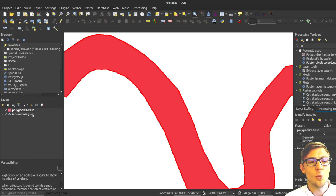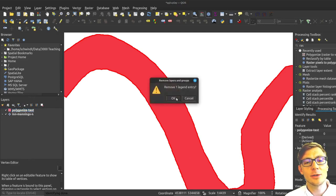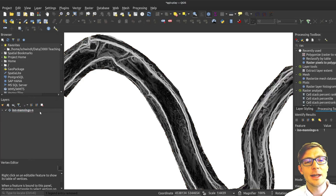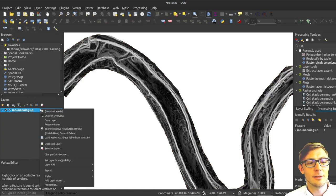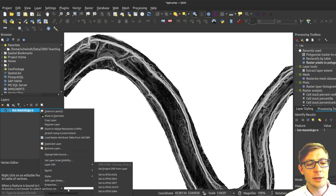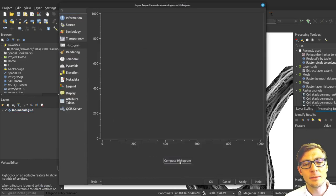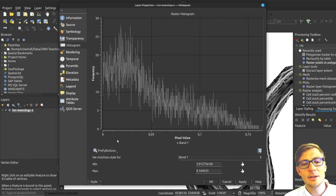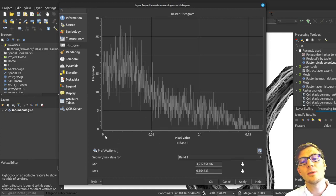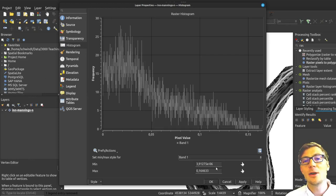Well, my Manning's n raster here is full of values between zero and one. If I go here to the properties, I can see here in the histogram, compute here the histogram, that the values are very close to zero.